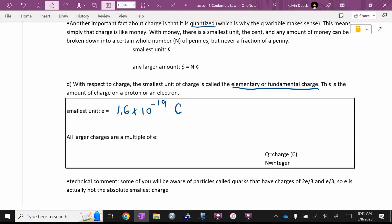1.6 times 10 to the negative 19 Coulombs. You'll probably end up memorizing that, but if not, it's on your formula sheet.